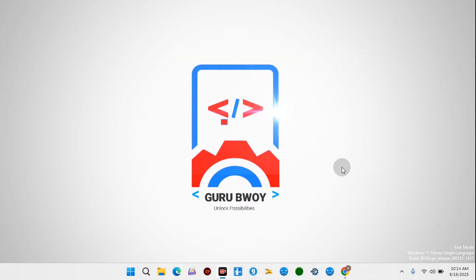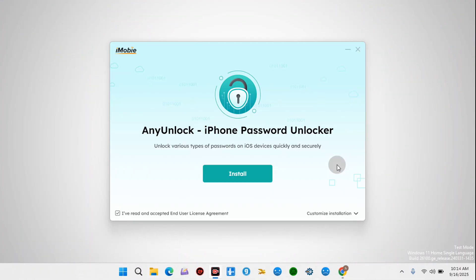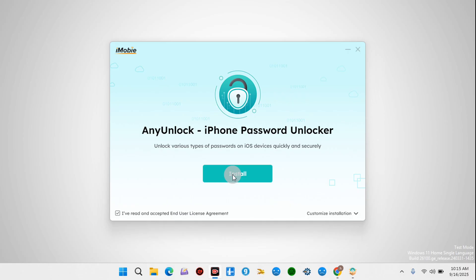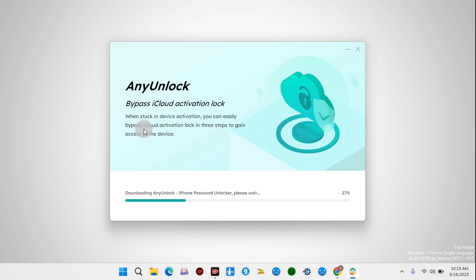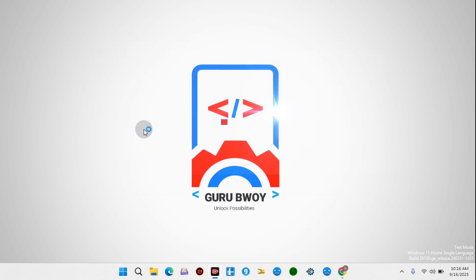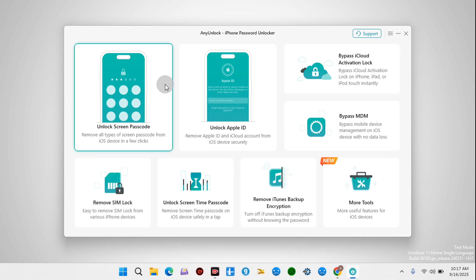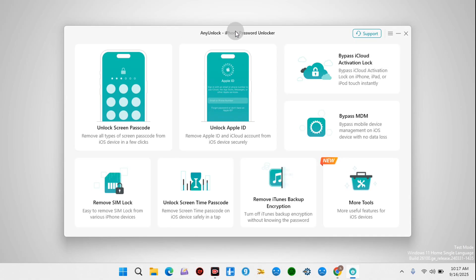Once the download has finished, you can close your browser and proceed to the installation. Here is the iMobie Any Unlock tool. Click Install and wait for the installation to be done successfully. Once Any Unlock installation is complete, it's going to close itself and launch the actual program. Let's wait, and here comes the user interface.